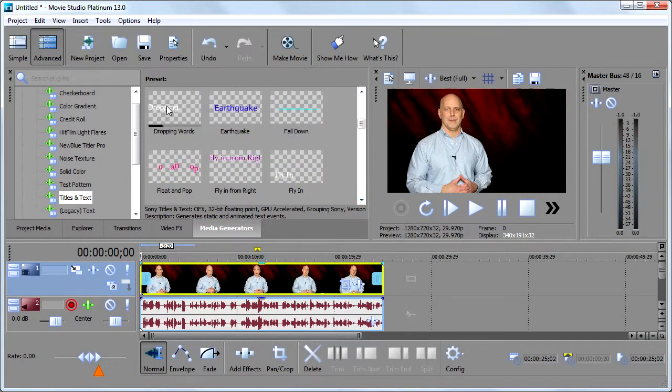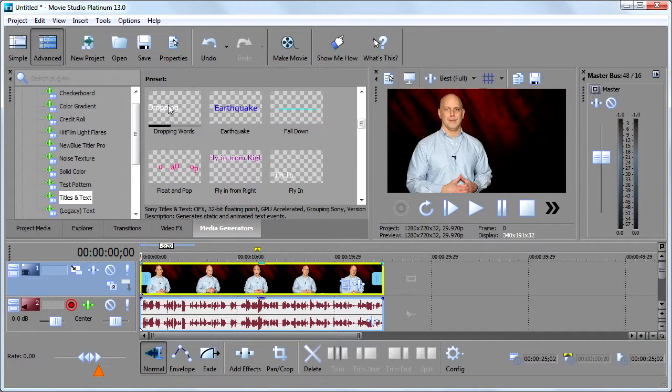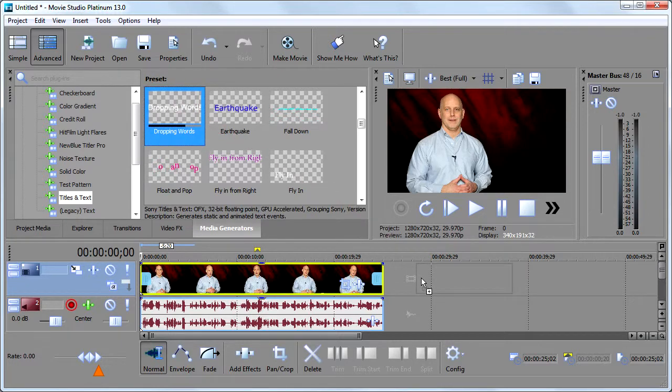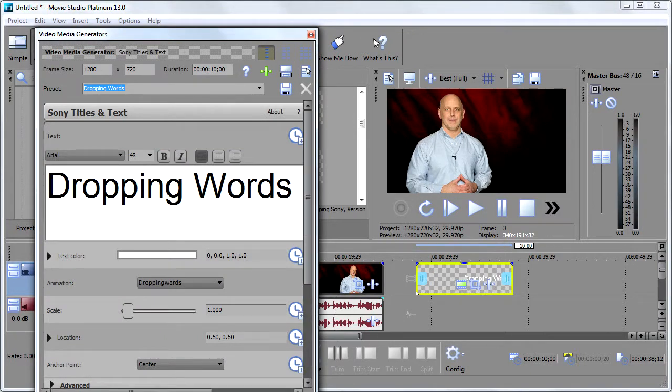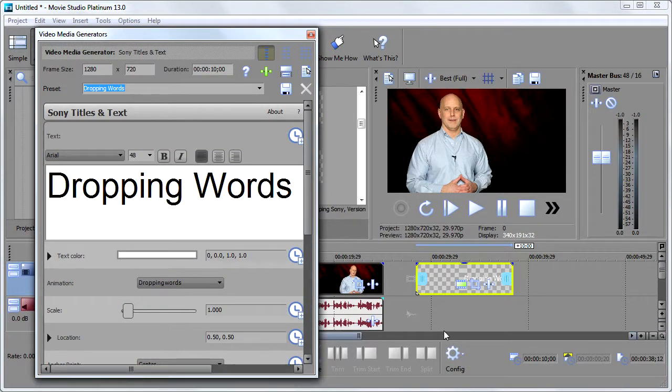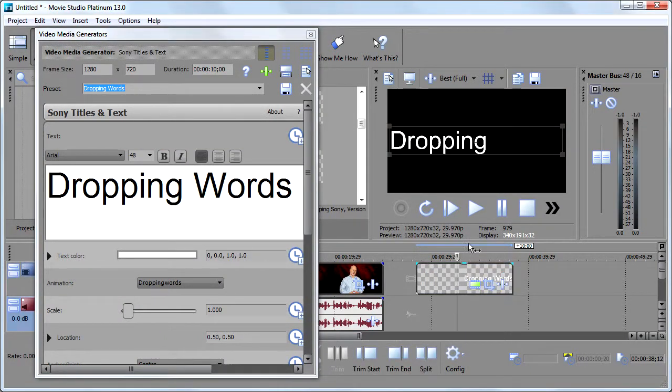Say for example, I wanted this dropping words guy right here. Well, what I would do, just as an example, is simply pull this guy down to the timeline like this. And this window is going to pop up. And I'll resize it so you can see it. I'll move my playhead over here.